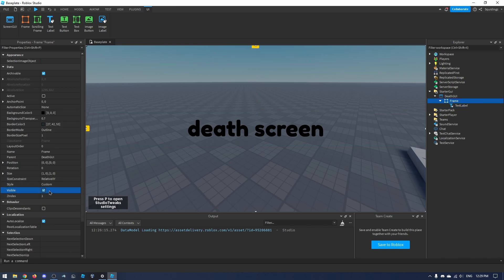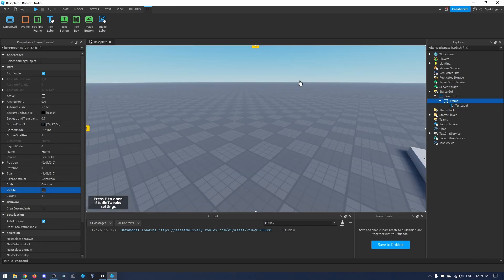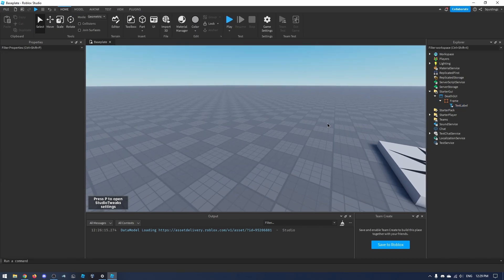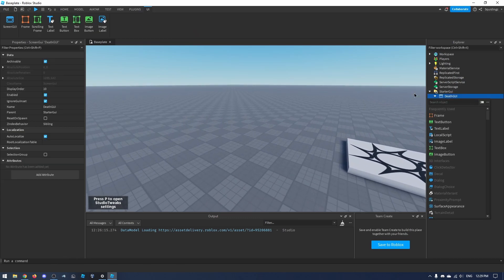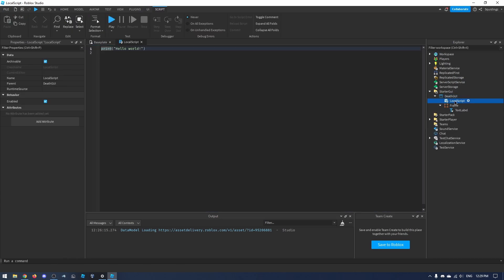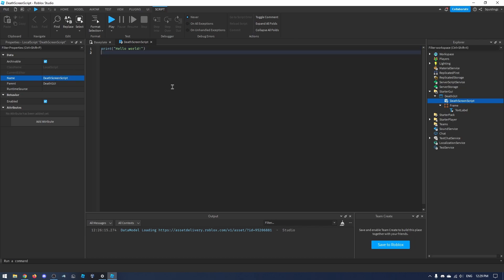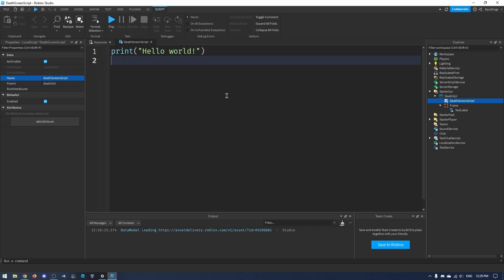Now I'll turn the visibility of this frame off so you can't see it when you join the game. Then in the DeathGui I'll click plus and add a LocalScript. I'm going to rename this LocalScript to 'DeathScreenScript' so we know what it does, and then zoom in so you can see what I'm doing.